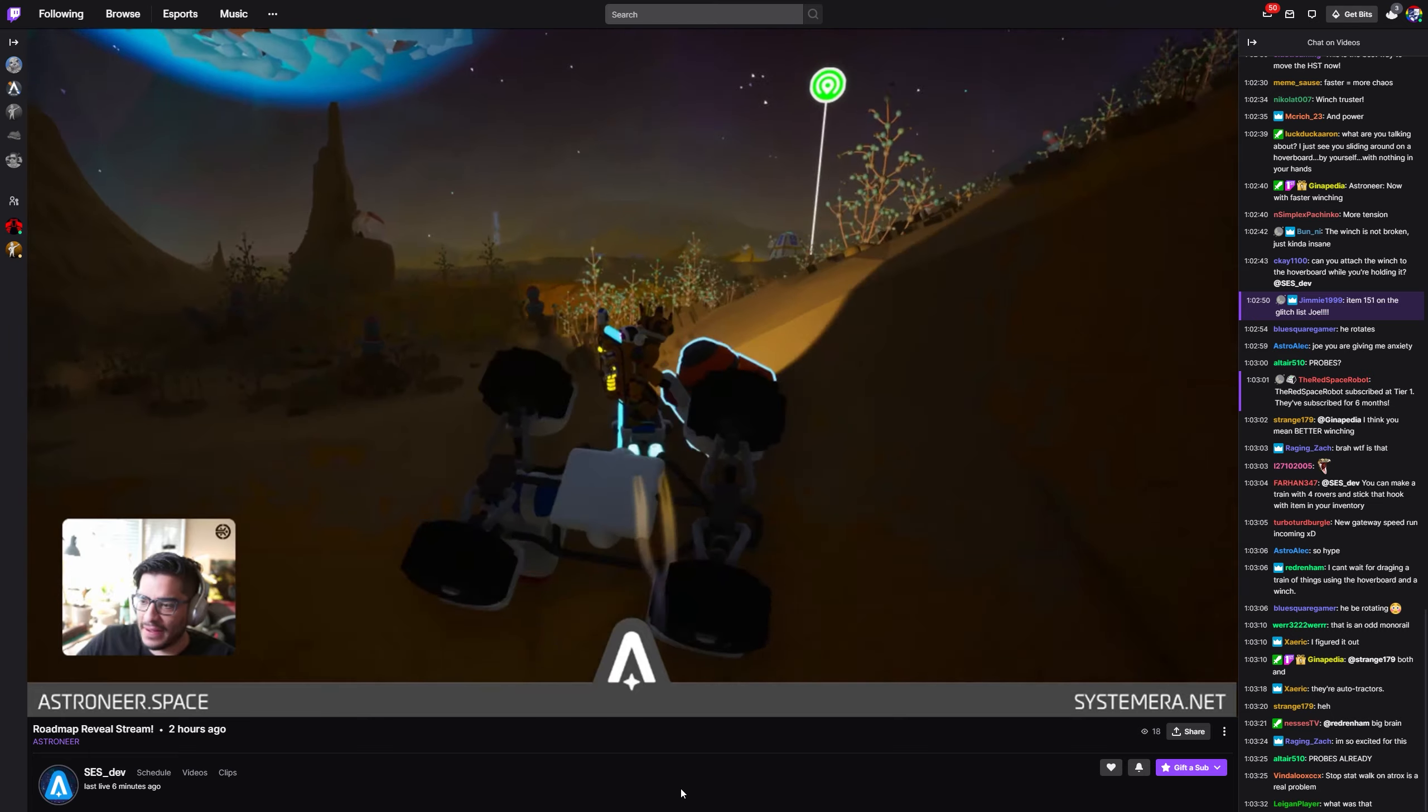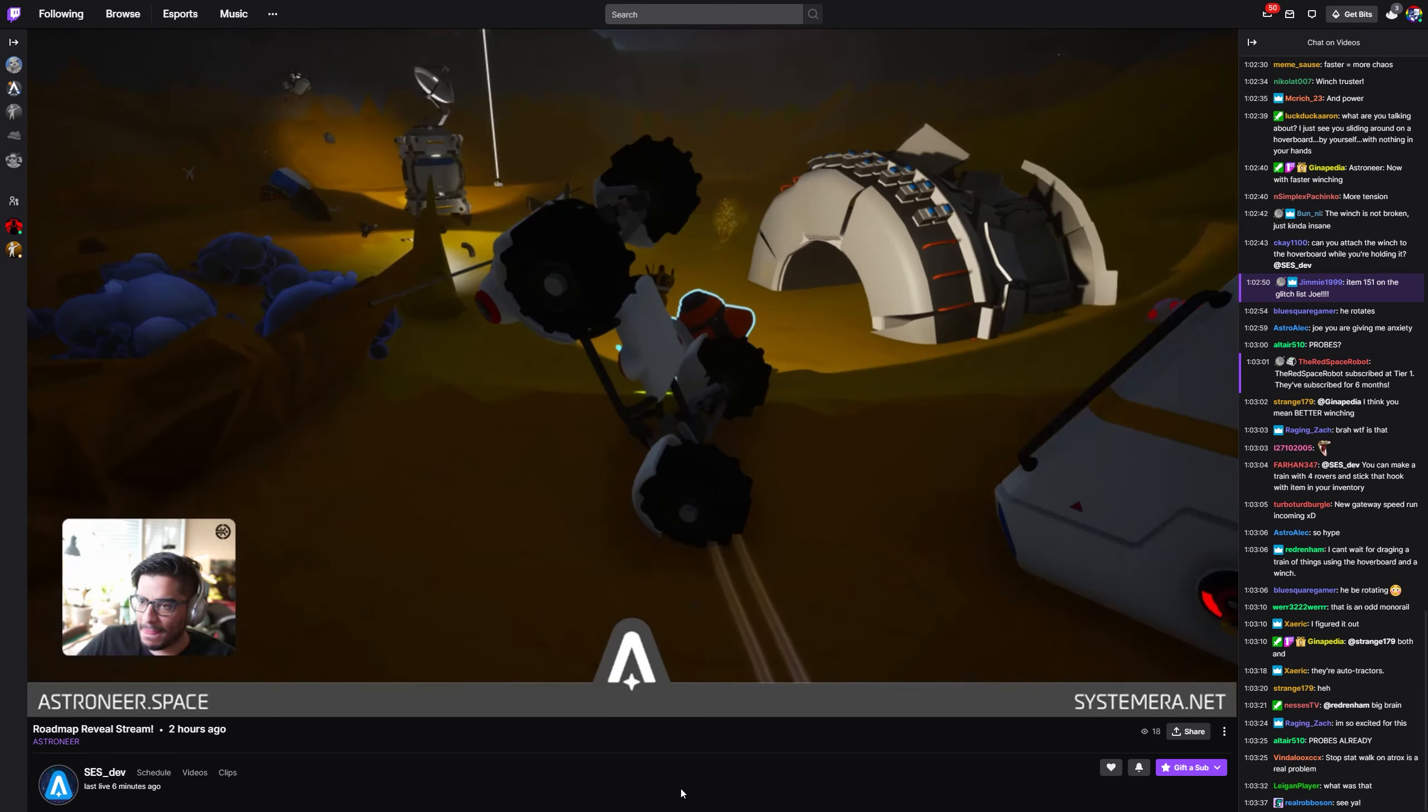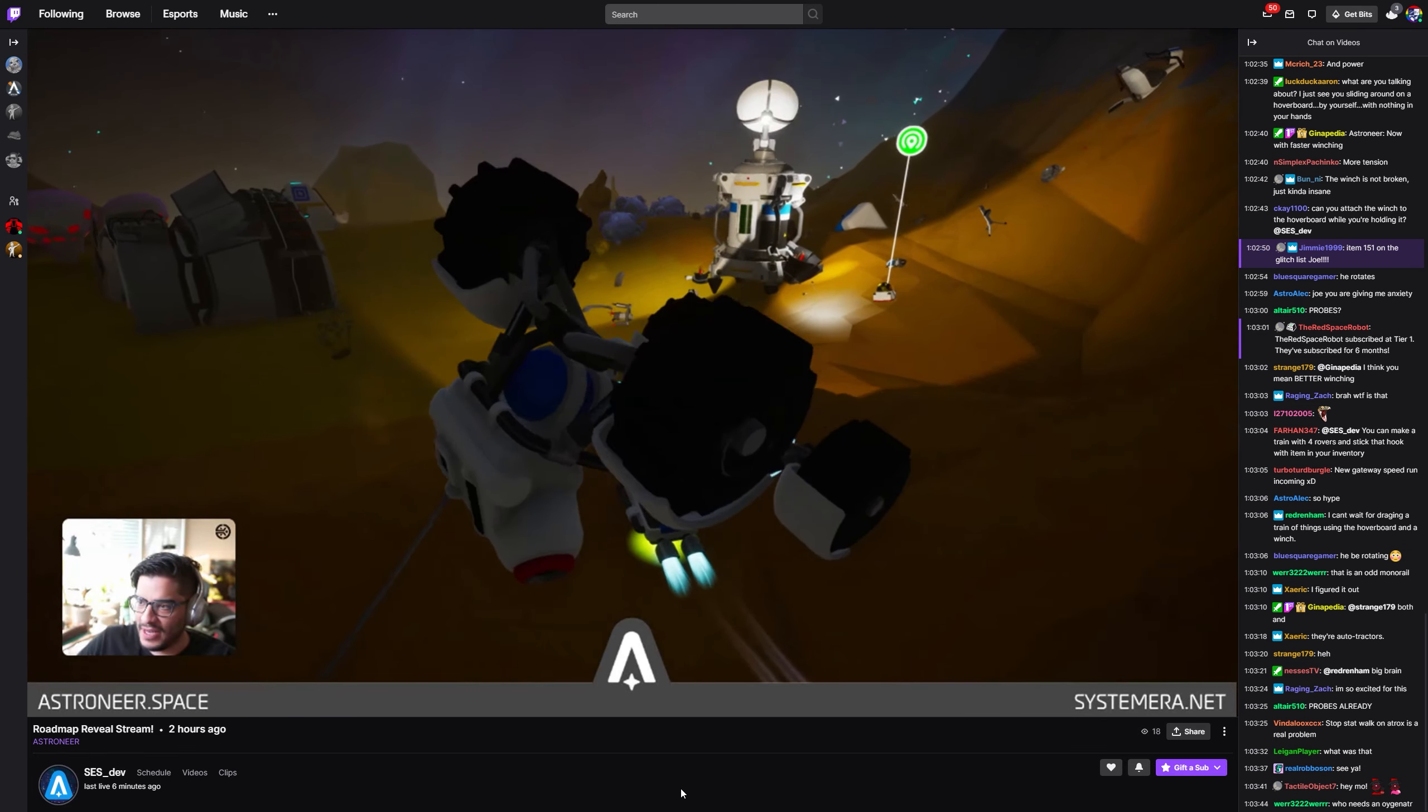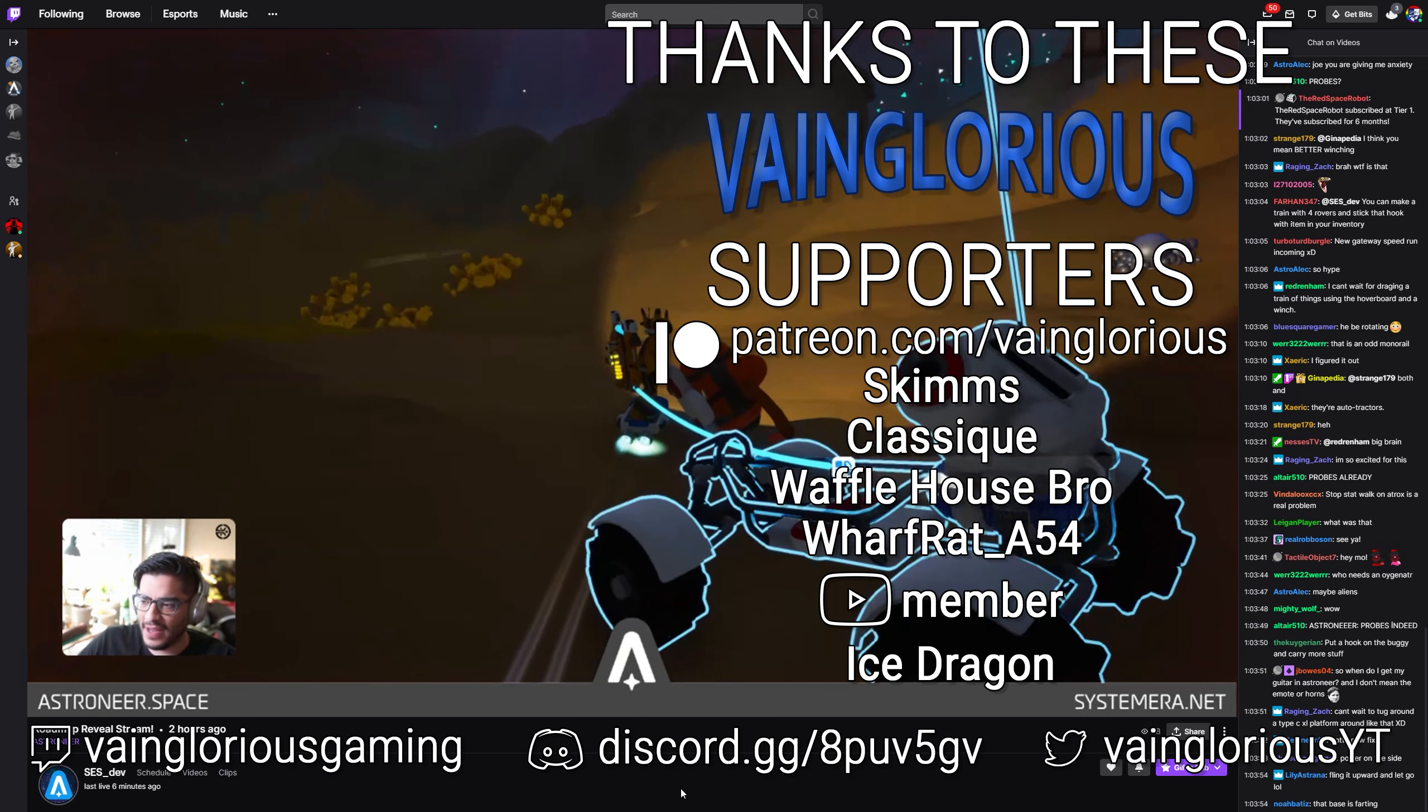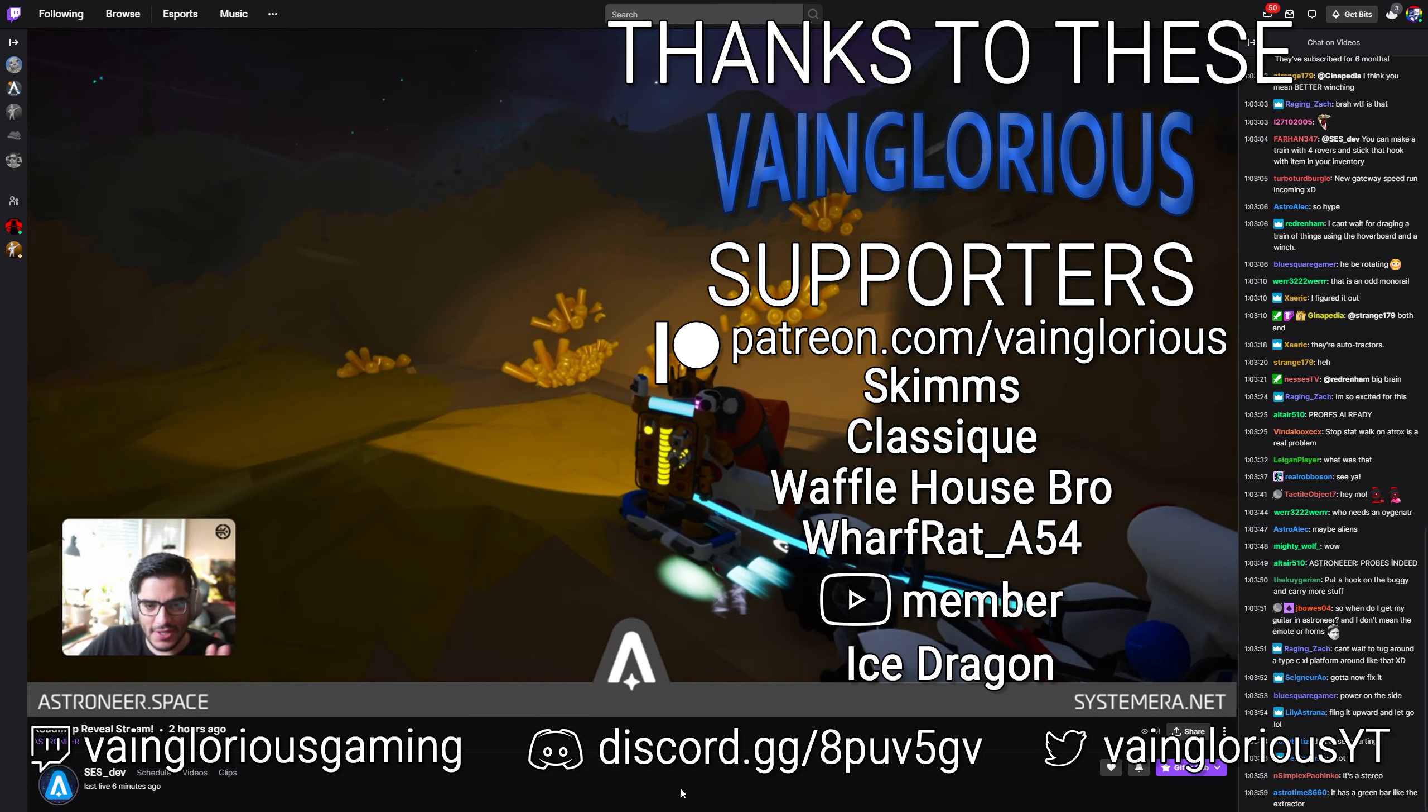And that wraps it up for this update leak video. If you enjoyed this video or found it helpful, please hit the like button and get subscribed and notifications turned on so you don't miss any of my weekly Astroneer content. And while you're at it, head on over to twitch.tv/vaingloriousgaming where I stream Astroneer at least once every week. And until next time, I'm Brandon, reminding you to stay vainglorious.